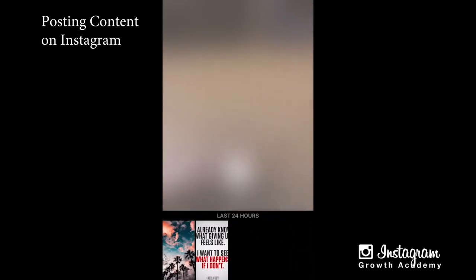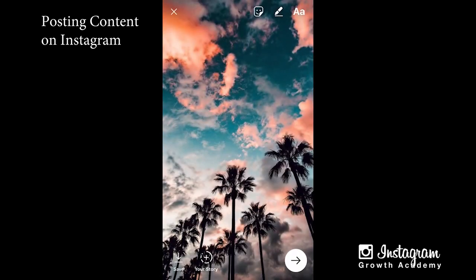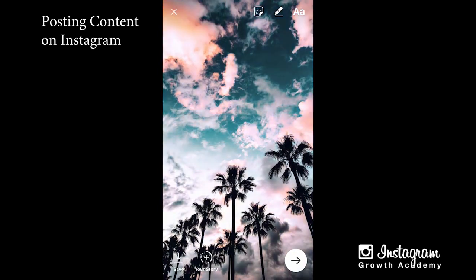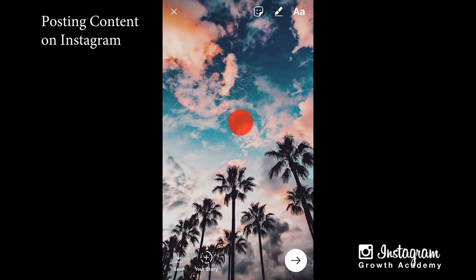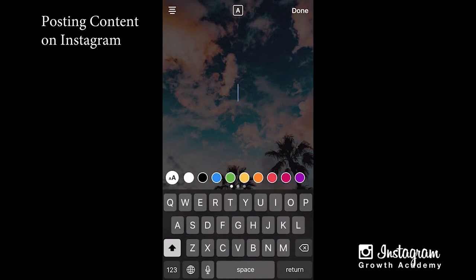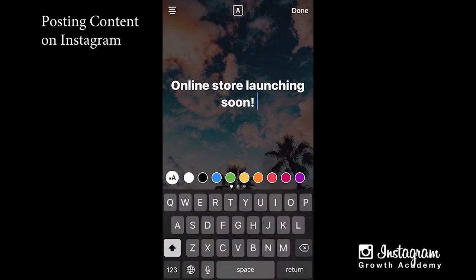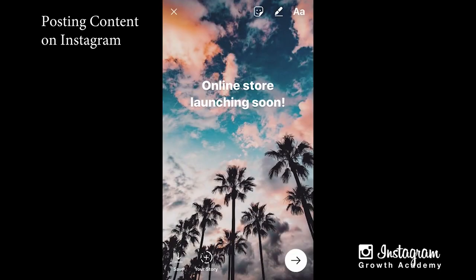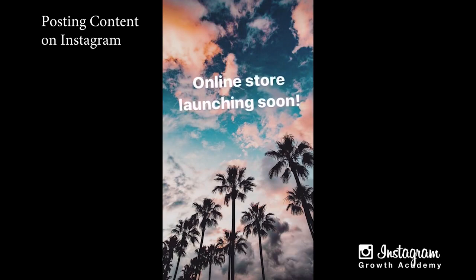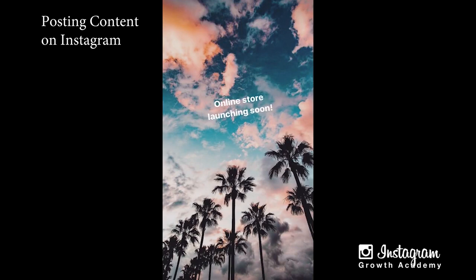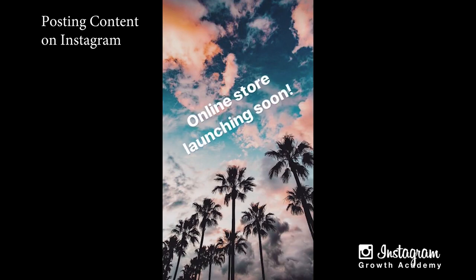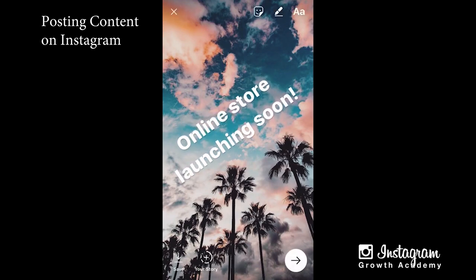If you swipe left or right, just like Snapchat, you get filters. I want to use a soft filter — there it is. If you tap the screen you'll be able to type. I'm going to do a line break. If you grab the text with two fingers and stretch, it'll get bigger; condense your fingers and it'll get smaller. I'm stretching it to line up against the trees.